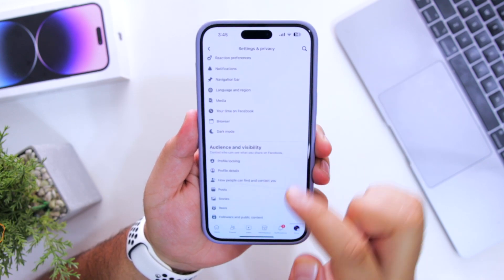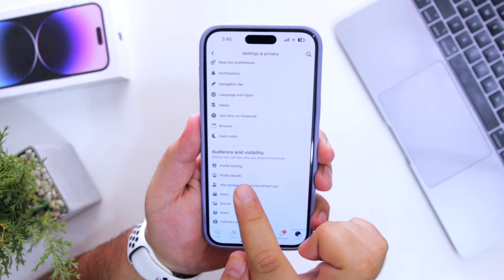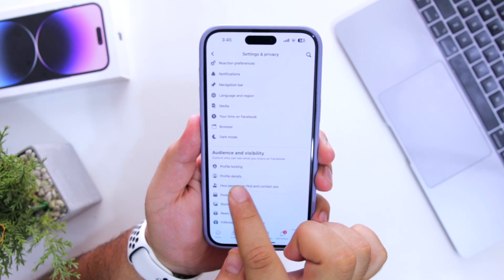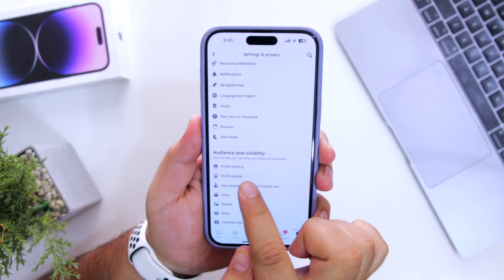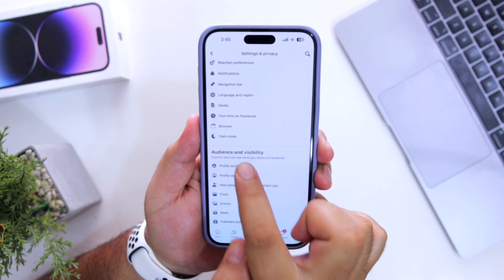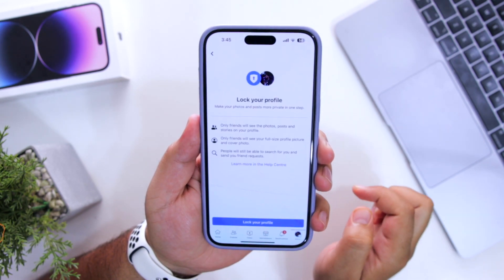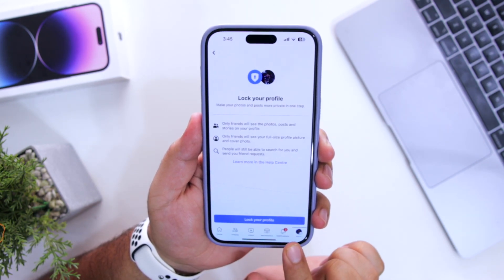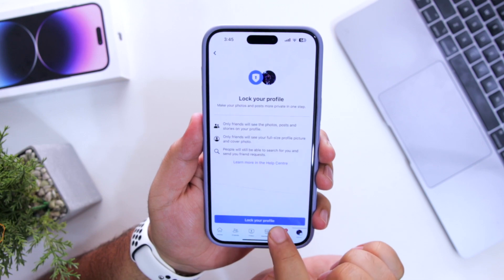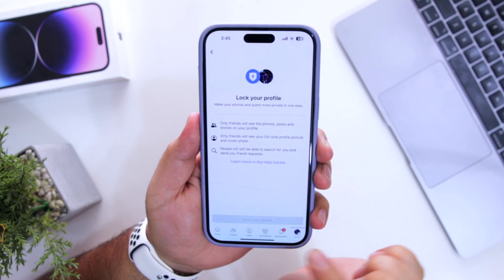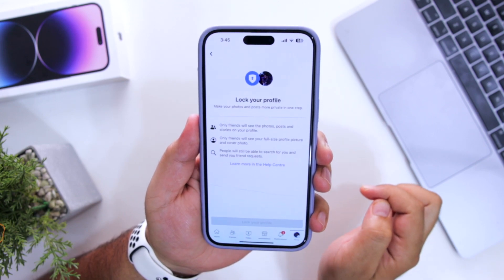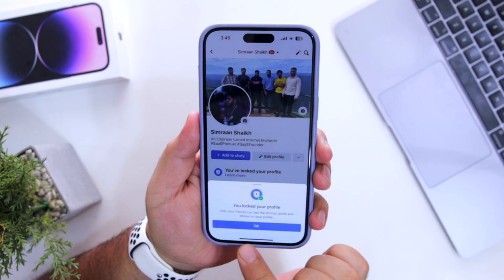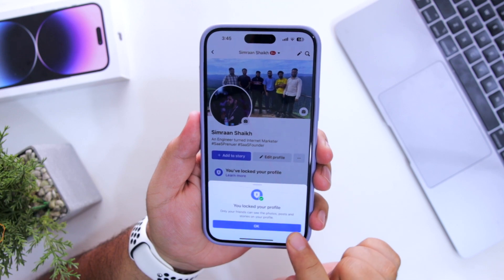Scroll down. In Audience and Visibility, you can see an option for Profile Locking. Just tap on Profile Locking. Here you will have an option to lock your profile — just click on Lock Your Profile and your profile is locked.